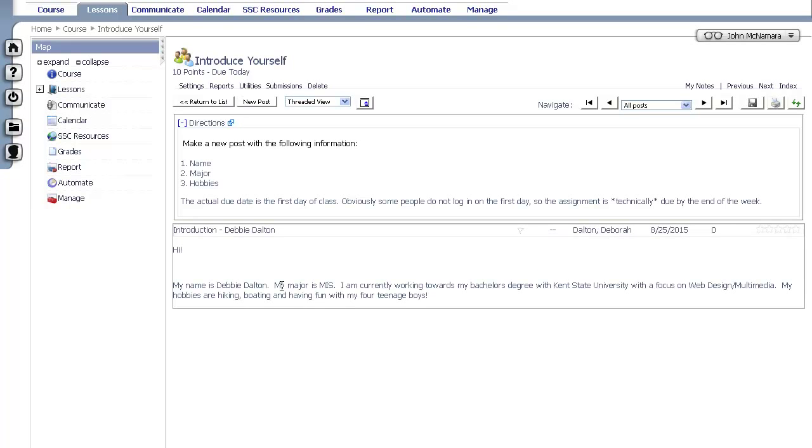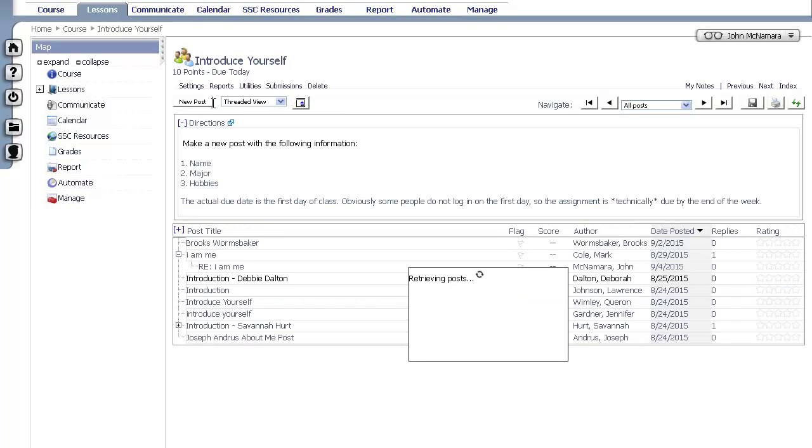Debbie, how are you even old enough to have four teenage boys? I've had you in class before, and there's no way that you're old enough to have four teenage boys. And I just found out you're my Hartville homie.